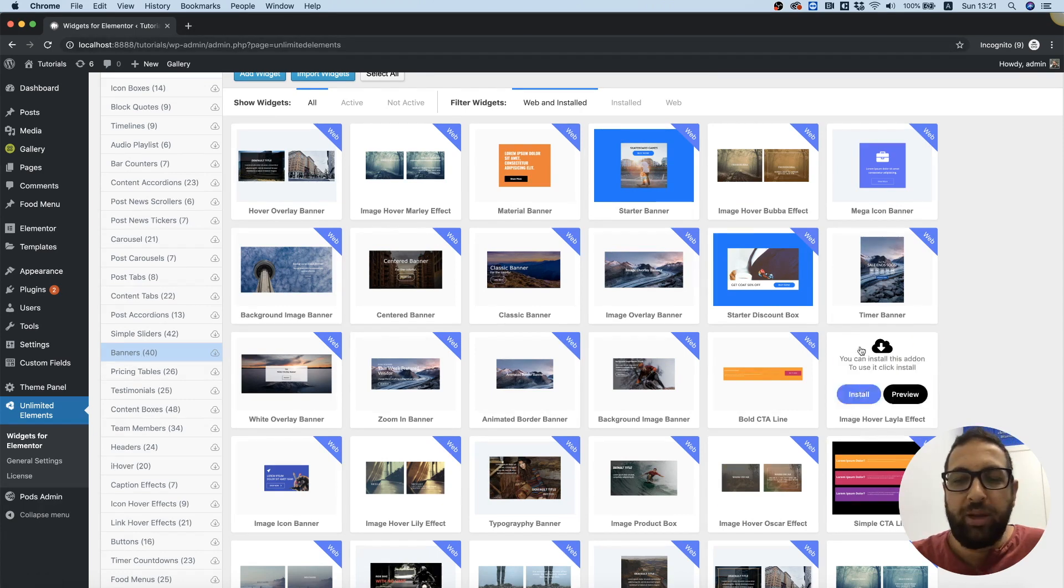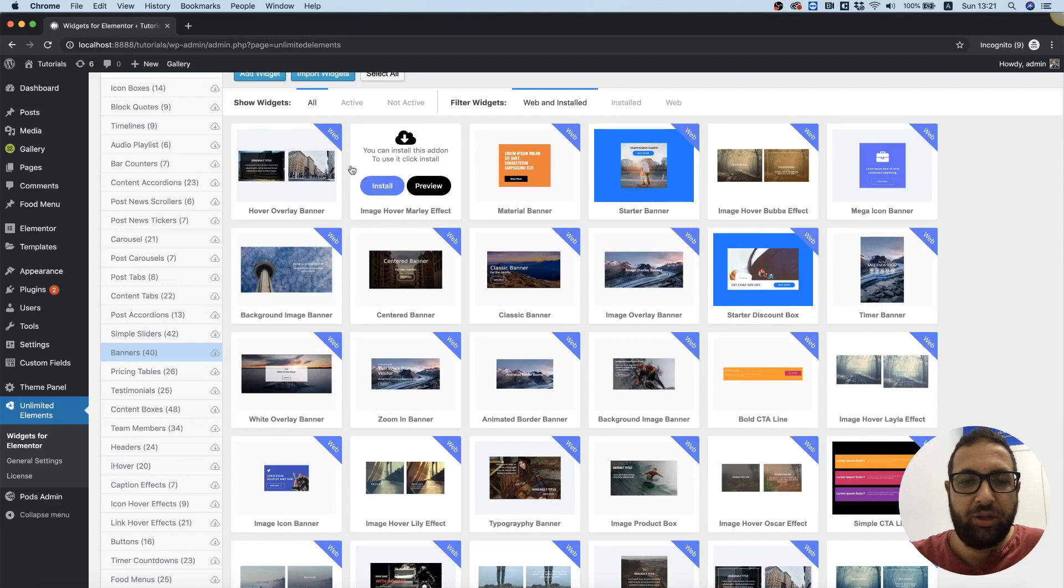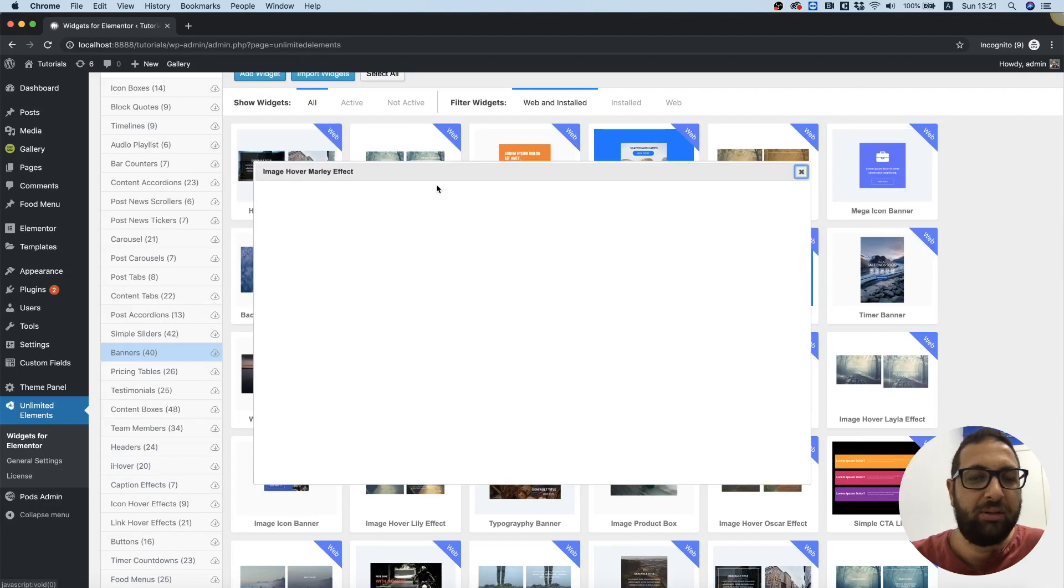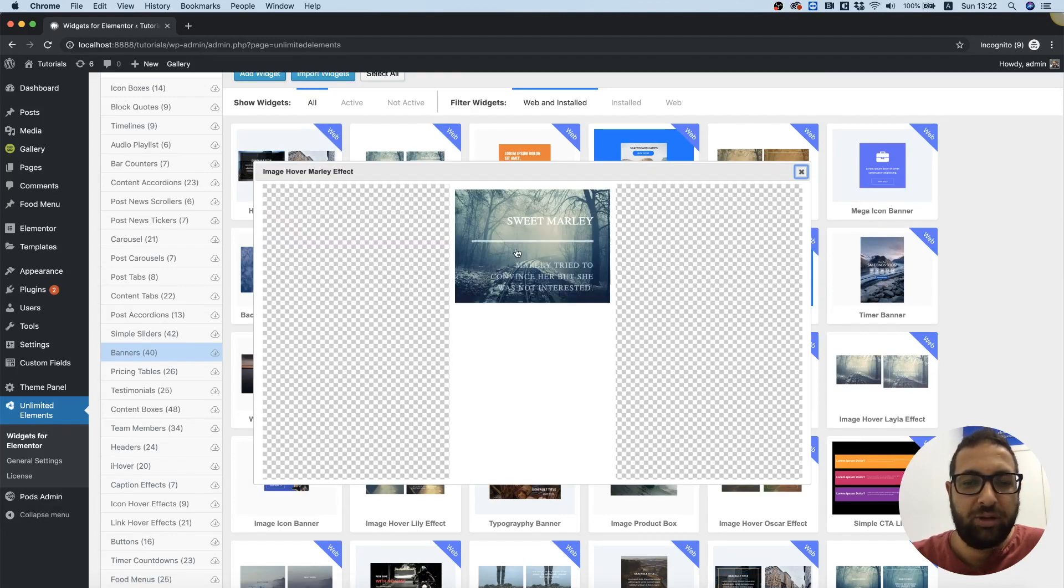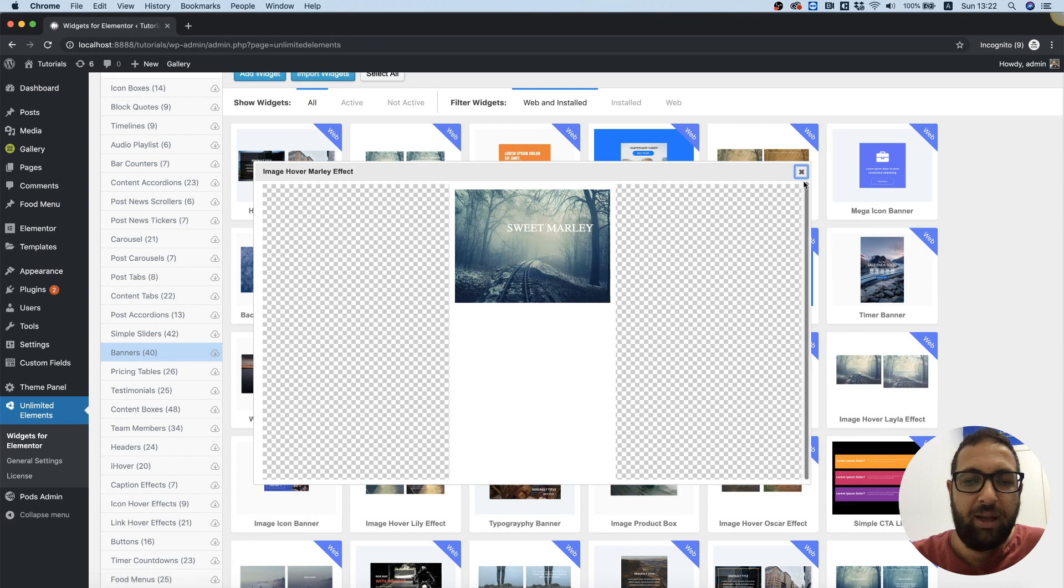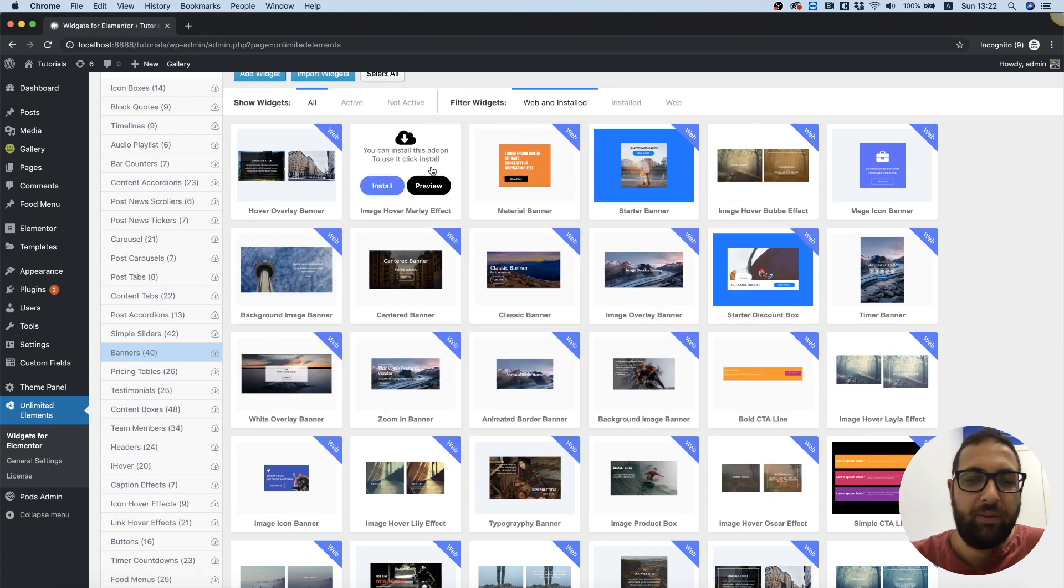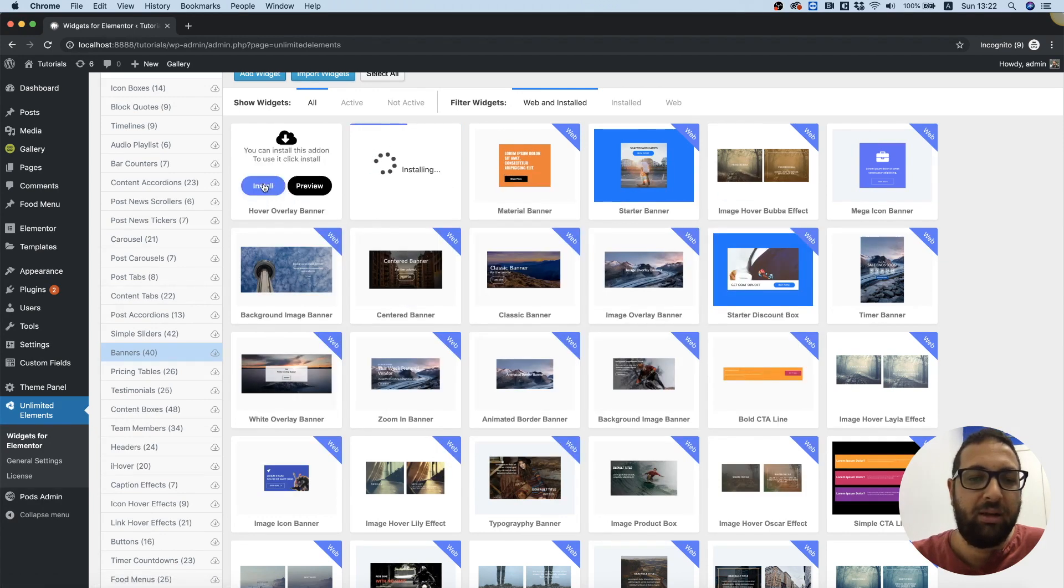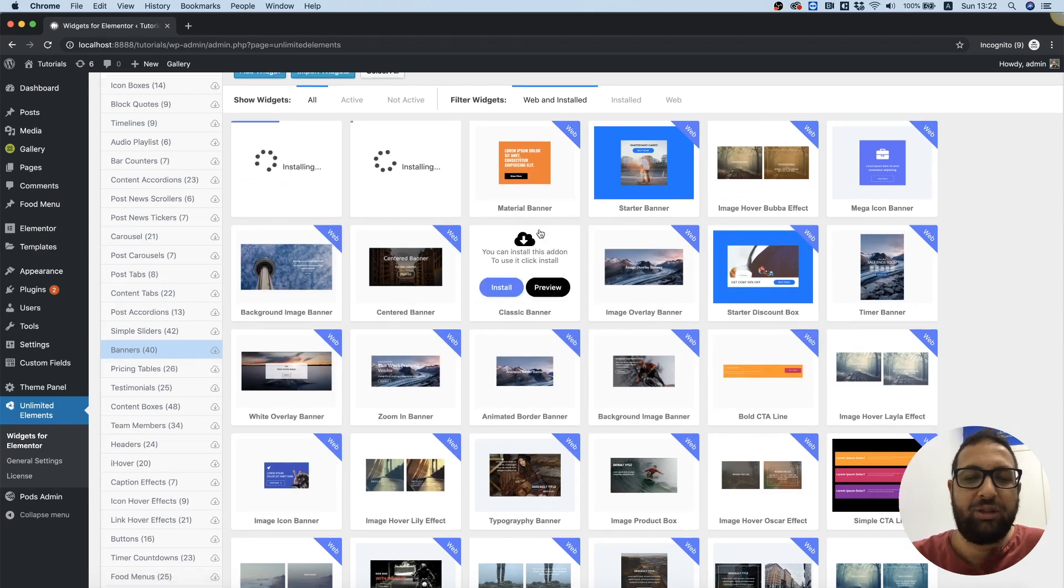We can hover over each one of these to see how they look. For example, I'm going to check out this one. If I like it, I can hover over it again and click install.